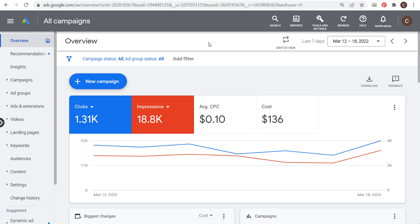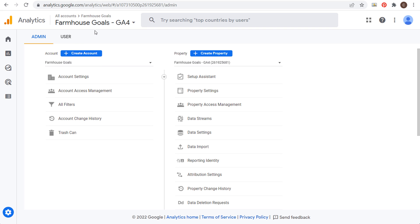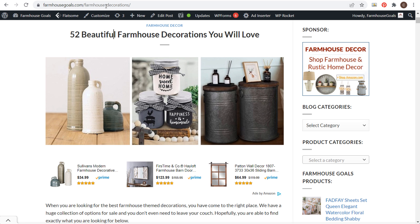We start here in Google Ads, and in order to set up remarketing audiences, the first thing we need is to set up our Google Analytics 4 account and make sure we have it installed on our website. If you create a new Google Analytics 4 account, it's completely free. Go to analytics.google.com and you can set one up with your Google account. I have it on my website for farmhousegoals.com and it collects all of my traffic information — people who are visiting my website, where they came from, and conversions.